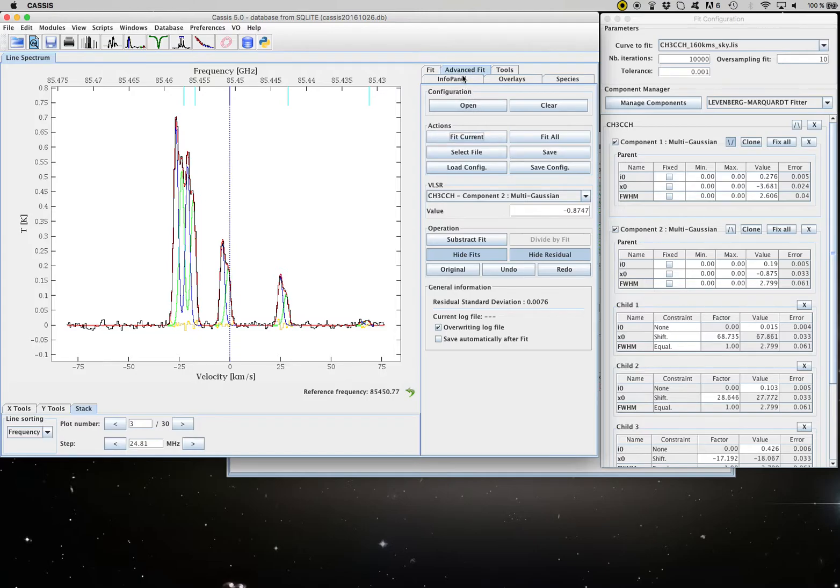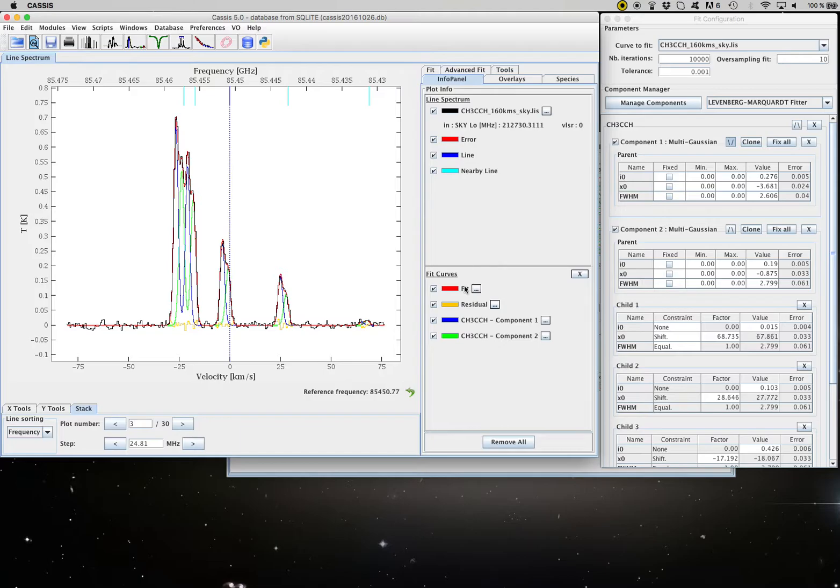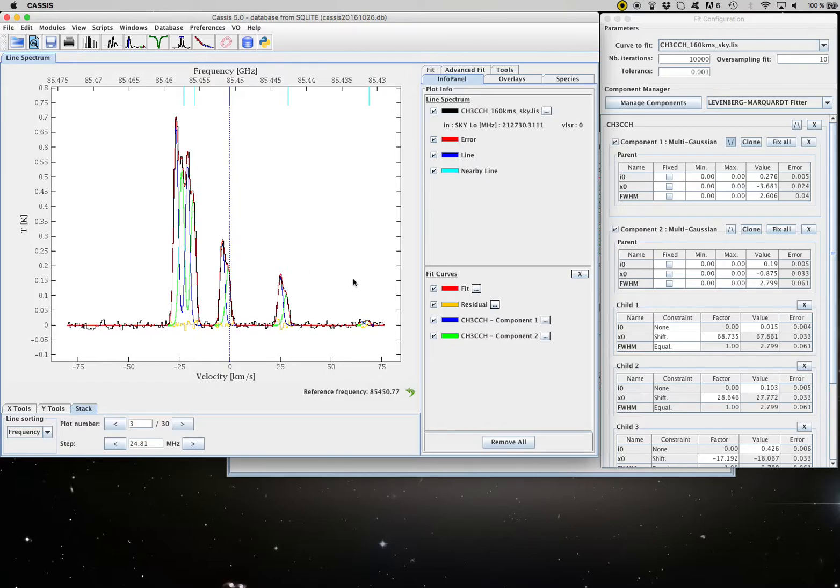If you go to the info panel, you see in red is the global fit, which very nicely reproduces the data. The dark blue is the first component at minus four kilometers per second. And the green is the second component at around minus one kilometers per second. And the yellow is the residuals.